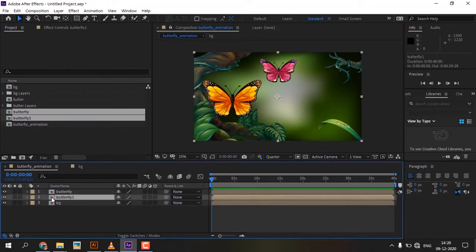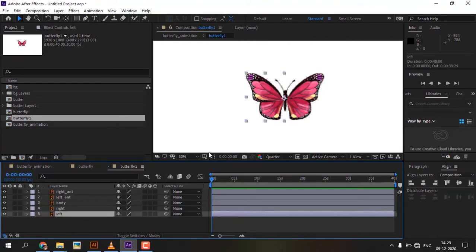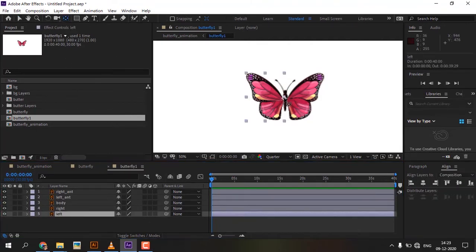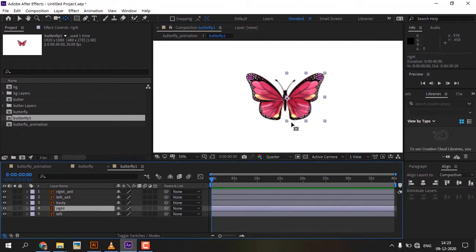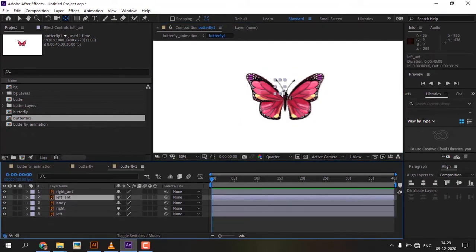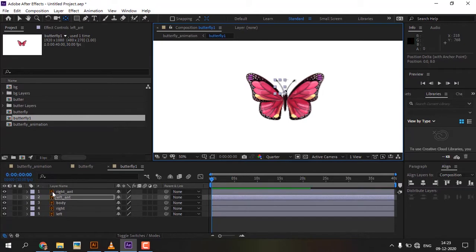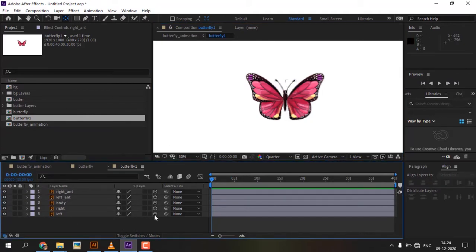Open the Butterfly comp and adjust the layers' anchor point using the Pan Behind tool. Convert all layers to 3D layers.